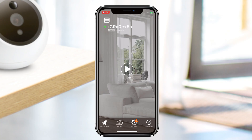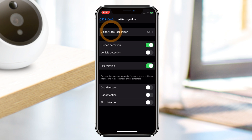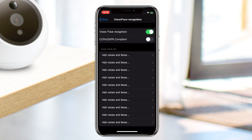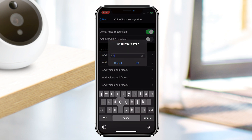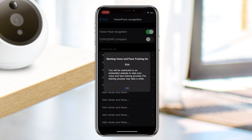From the Amarillo app, go into Settings, select AI Recognition, go into Voice & Face Recognition, and under Voice & Face List, tap on Add Voices and Faces. Then simply enter the name of the person you wish your camera to recognize and tap OK. A pop-up message will appear letting you know you will be redirected to a browser to start the training process.